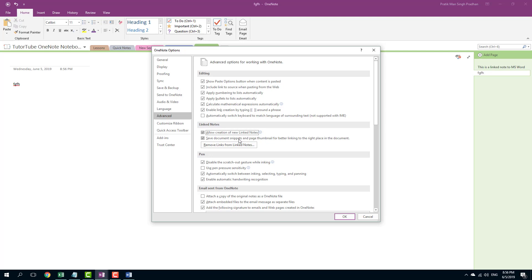You can also save document snippet and paste thumbnails for better linking. I would like to turn this on because it helps me link the files better. So you can simply press OK.